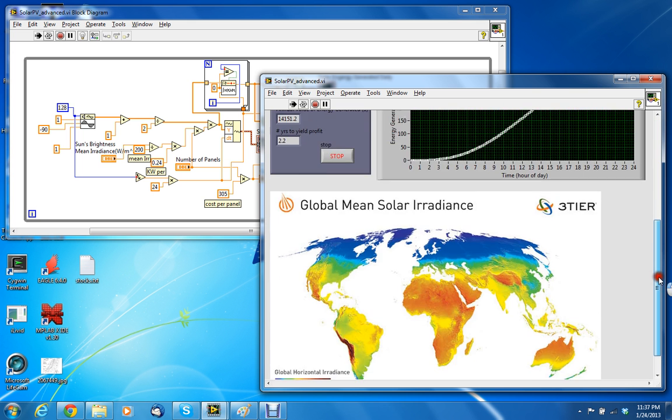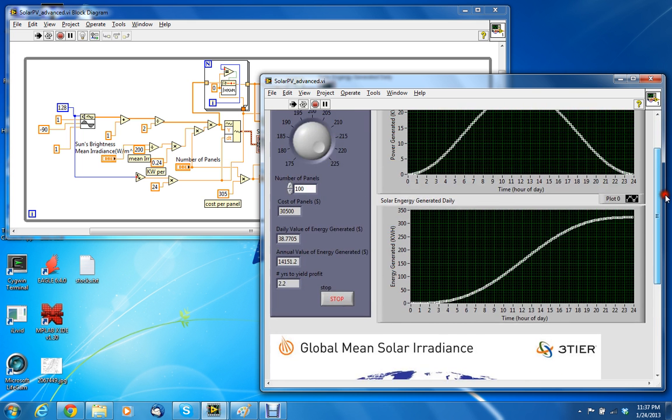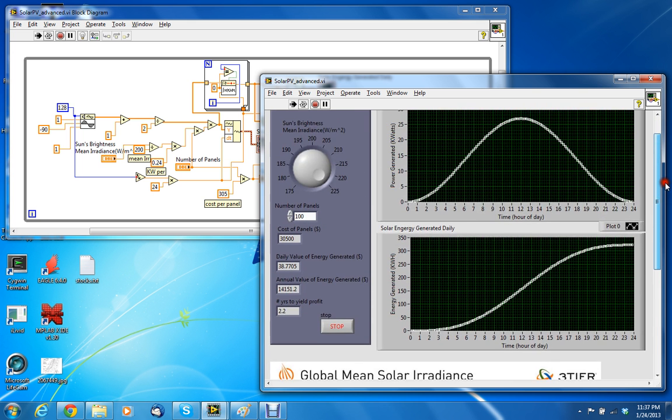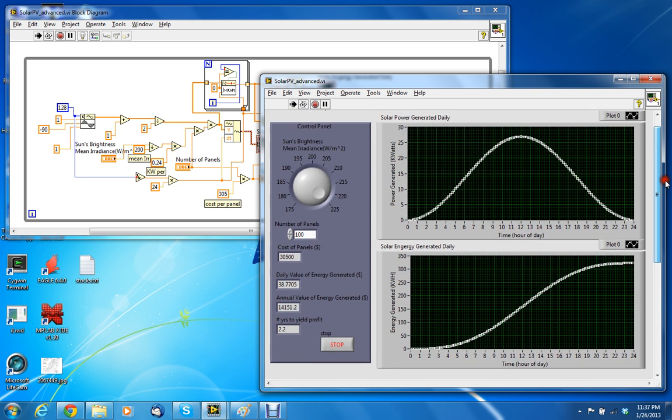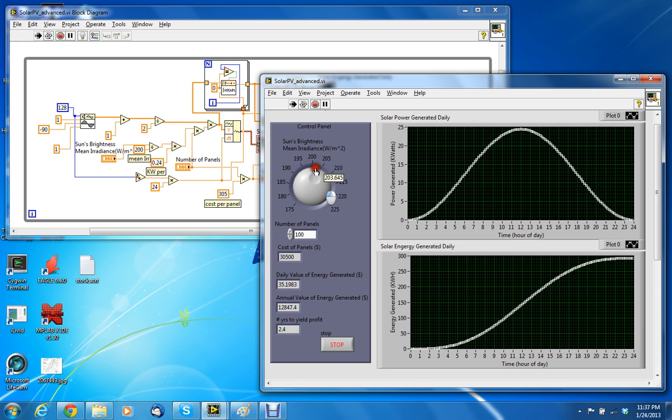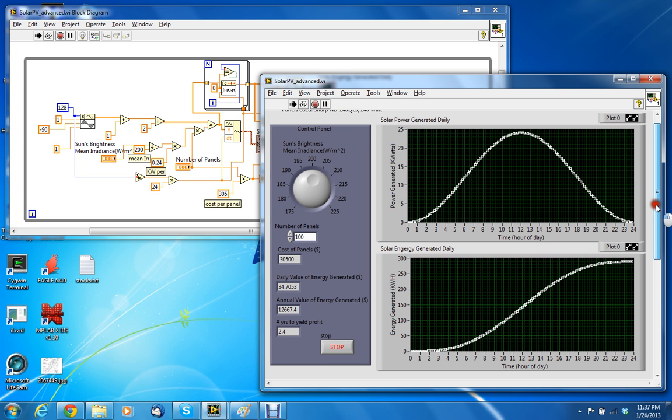If you live in a very high irradiance area, of course the number of years to yield the profit would go down. So putting it back in the middle, that's the solar panel VI that I created.